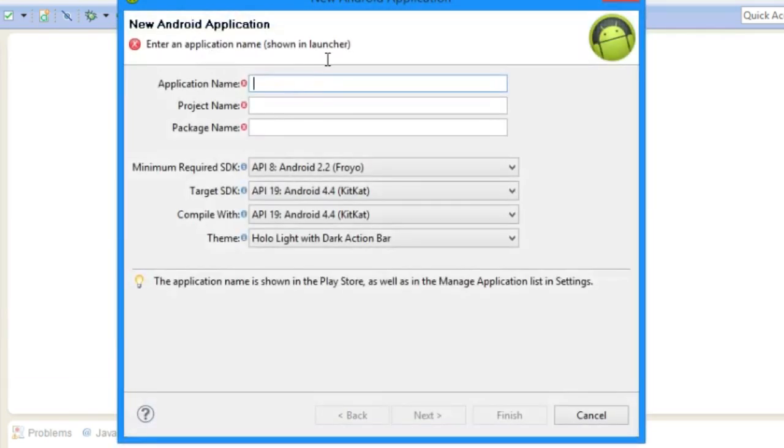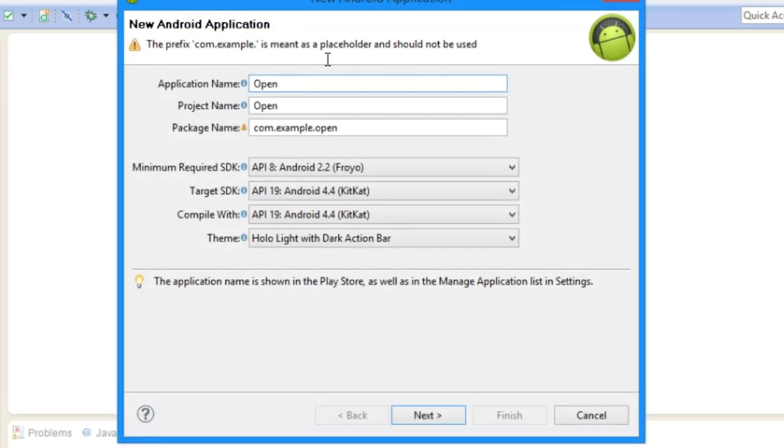Welcome to my intro tutorials on OpenGL ES2. Today we will get started with OpenGL ES2. So what you're gonna start off is by making a project. We can do OpenGL ES2, that's the name of our project.